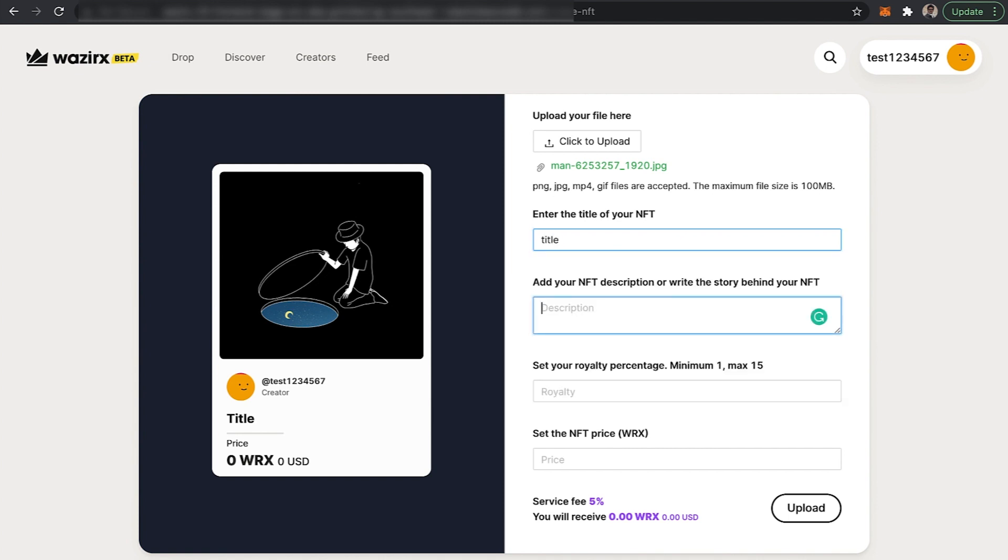The next field is writing a description or the story behind your NFT. Make sure you write the proper story behind your NFT because this is what most collectors look up to.